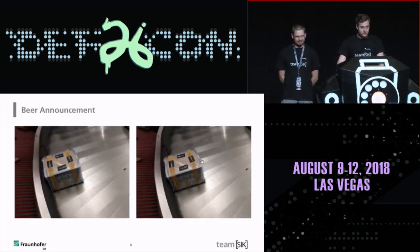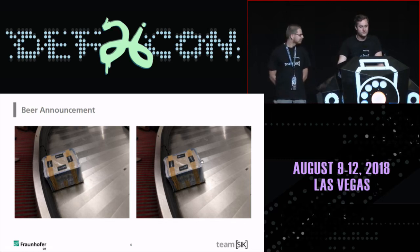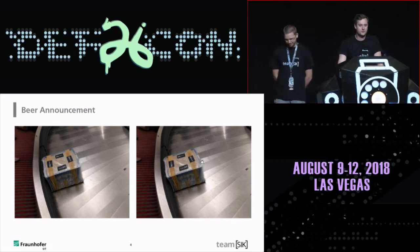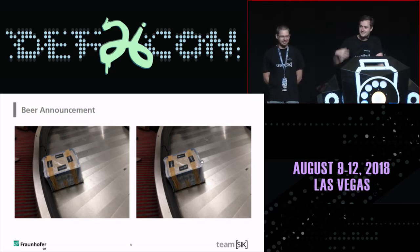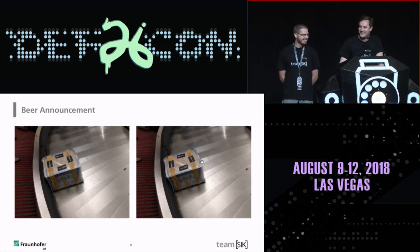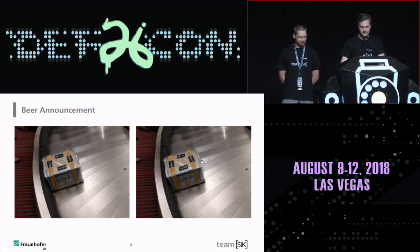Before we start with the talk, a short beer announcement. Since we are from Germany — actually from Munich or close to Munich — we thought it might be a cool idea to import some boxes of beer. Since this is our first DEFCON talk, we imported two boxes of beer this year. So after the talk, feel free to come and grab a cold beer. There are 40 bottles for you guys.